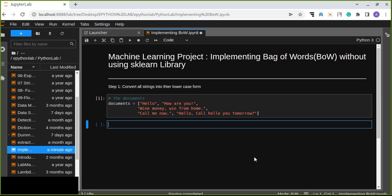Hello and welcome to machine learning project. In this project, you're going to learn about how to implement Bag of Words without using scikit-learn, the Python library.